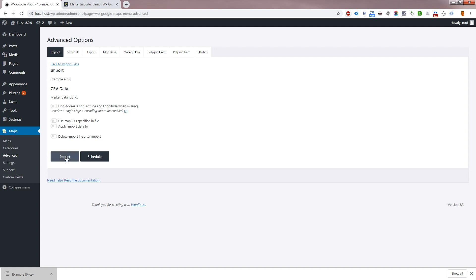On the following screen, you are presented with several options which control how the import should be applied to your database. If the file you are importing does not have any latitude or longitude coordinate data, then you will need to choose find addresses or latitude and longitude when missing.